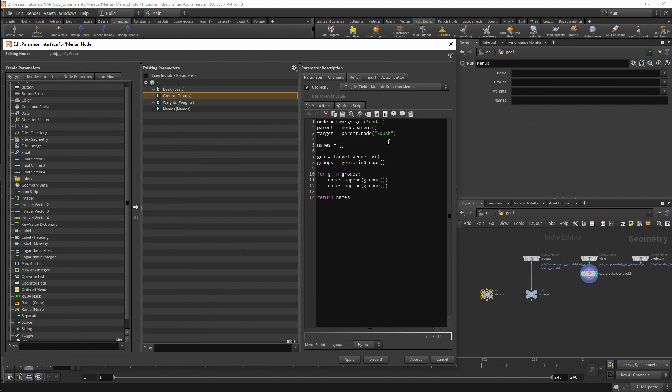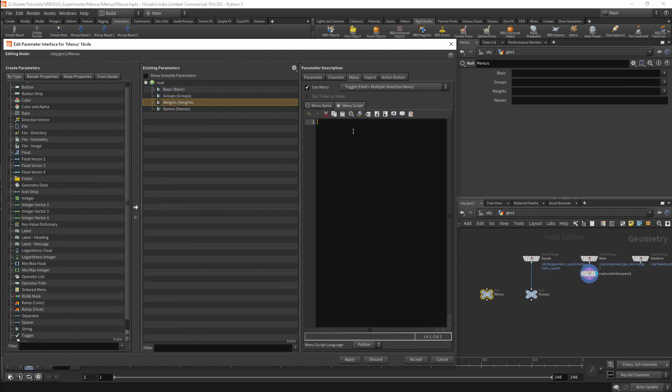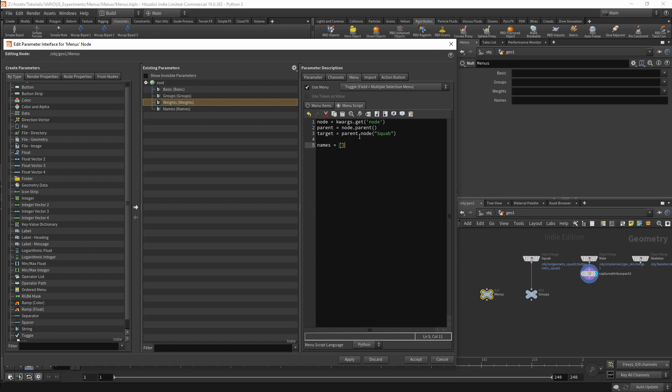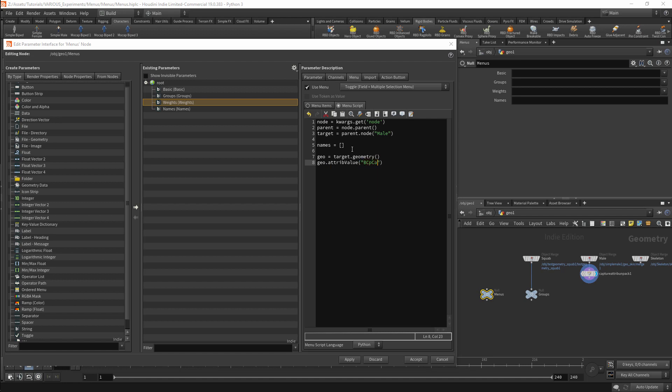The prefix is BC which is what we set up in the unpack node. I will use the same method that I used previously but instead of squab I will be looking for the male node. We will get this geometry with target.geometry. I will then use the attributeValue method to get the value of the attribute with BCCappedPath. This will be stored in a variable called path.